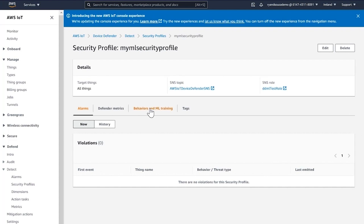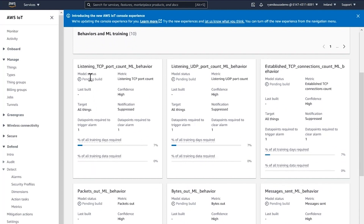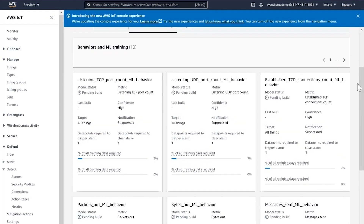If I go to Behavior and ML Training, you can see the model status is pending build. This is because the model has not yet received the amount of data it needs to set up the ML model. The initial model training period is 14 days and 25,000 data points before it is ready to perform evaluations. Afterwards, it updates the model every day, provided there is a minimum number of metric data points collected.